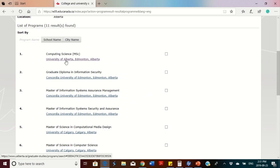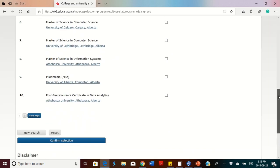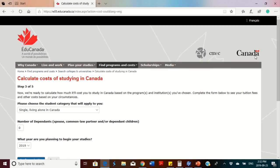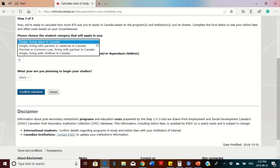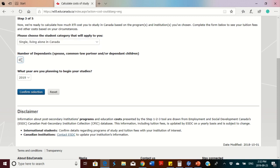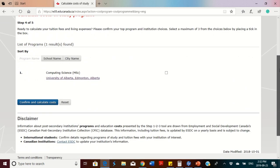I'll select Computing Science MSc at the University of Alberta, scroll down, and click 'Confirm Selection.' On the next page, you choose whether you are coming alone or with your family. In this case, I'll choose single and living alone with no dependents. I'll also select the year I plan to start my studies — I'll choose 2020 — then click 'Confirm Selection' and then 'Confirm and Calculate Costs.'